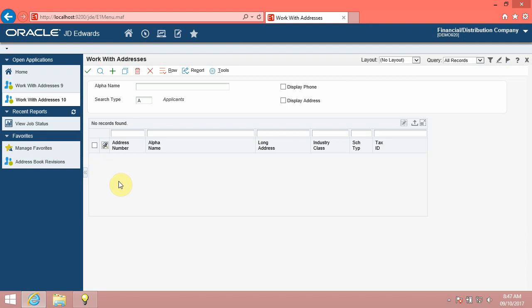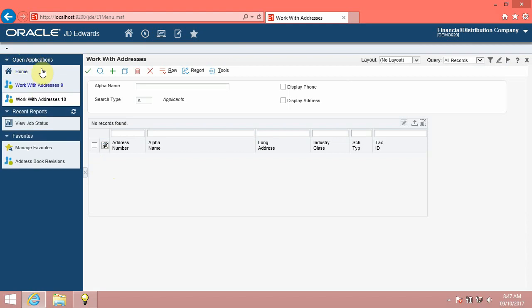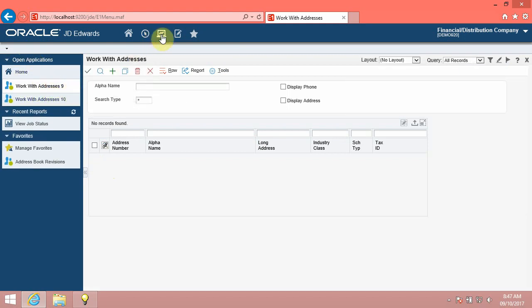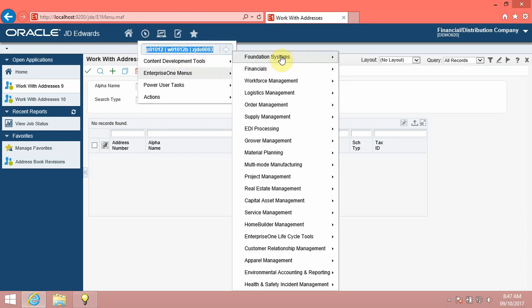Each open application is listed in the open applications menu. This menu enables you to navigate between open applications. Click the Open Applications menu. The system displays the list of currently open applications.